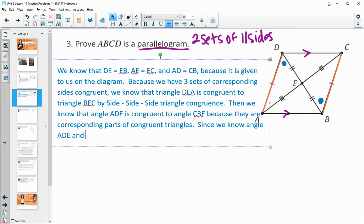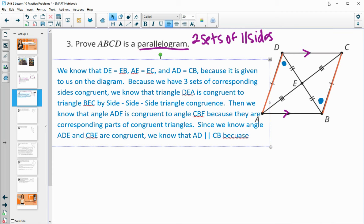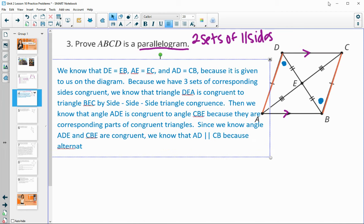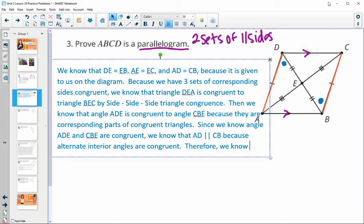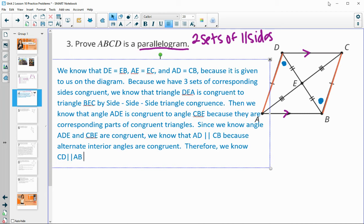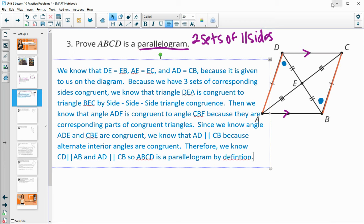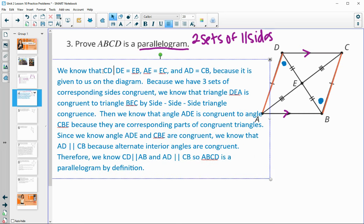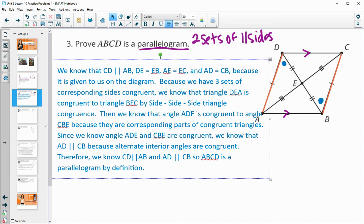Since angle ADE and angle CBE are congruent, we know that side AD is parallel to side CB, because alternate interior angles are congruent. We also know DC is parallel to AB because it was given. Therefore ABCD is a parallelogram by definition.